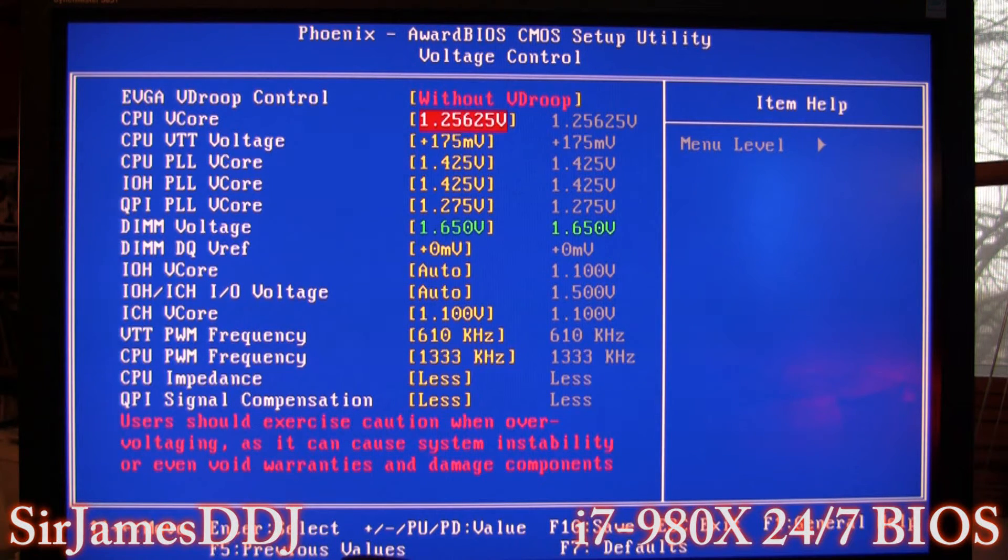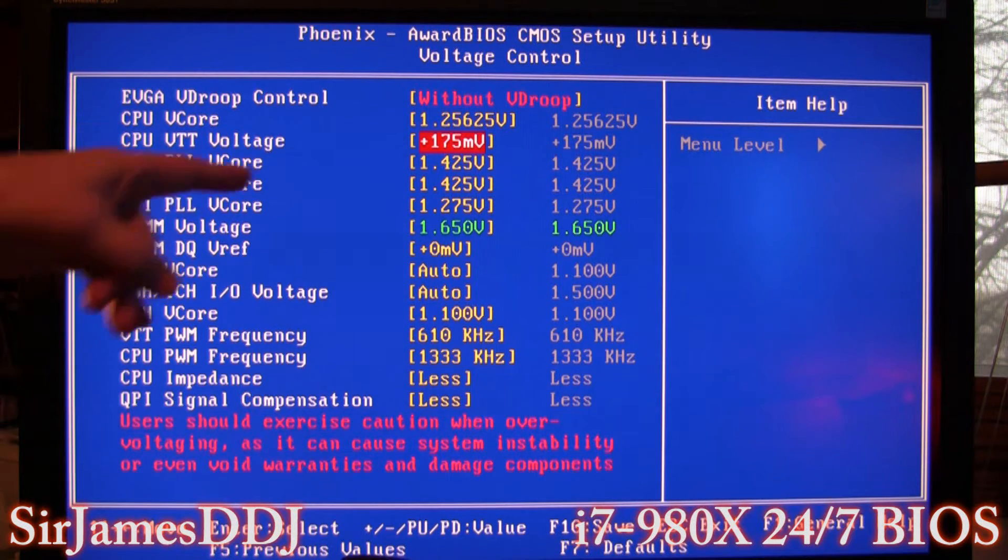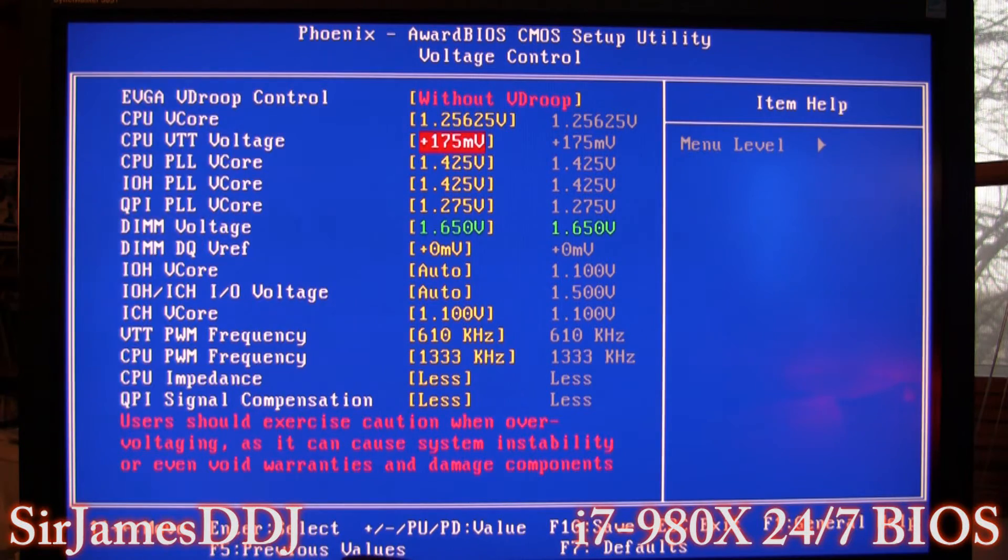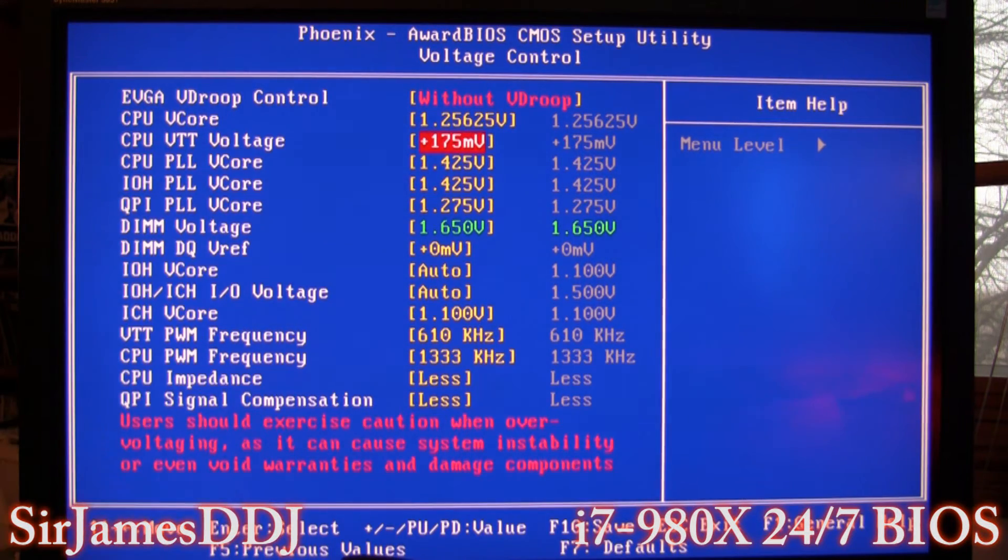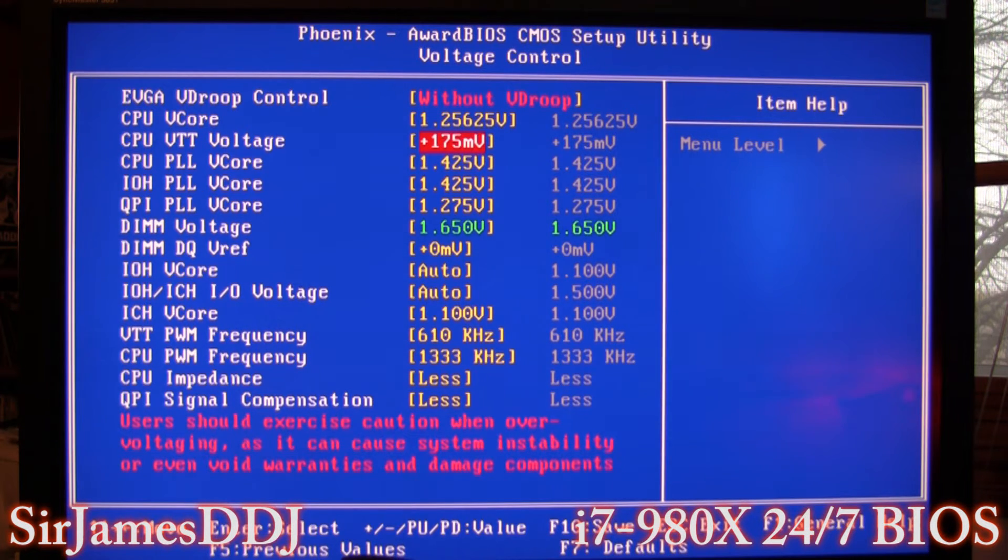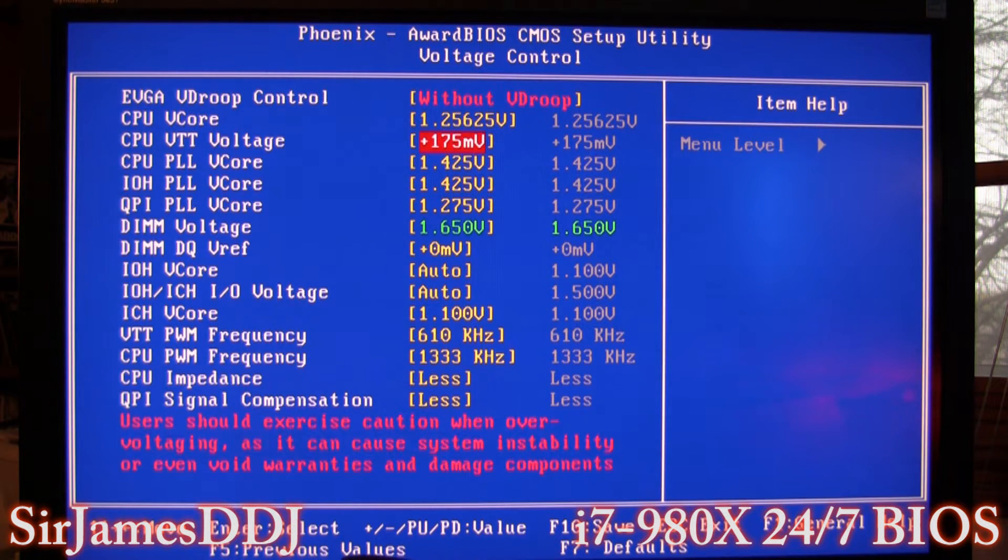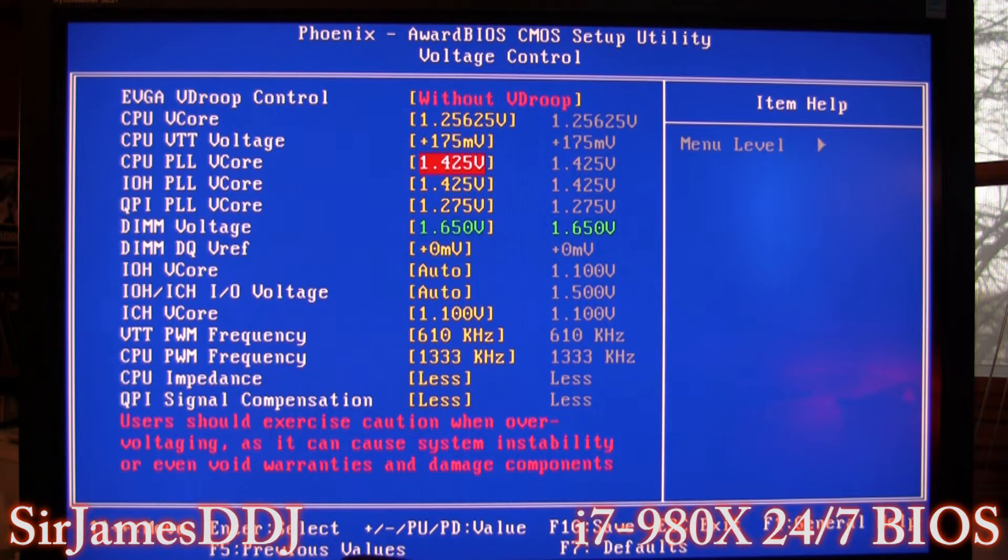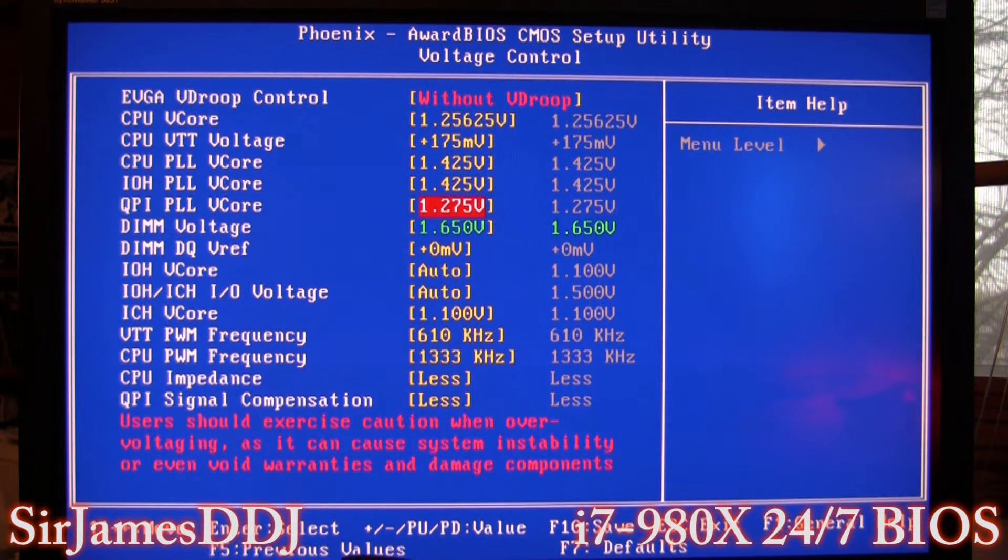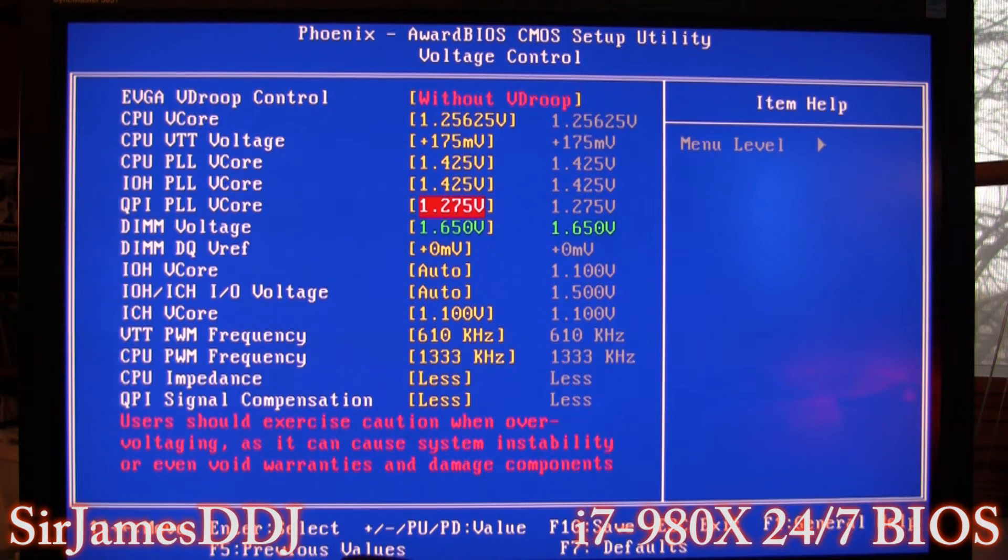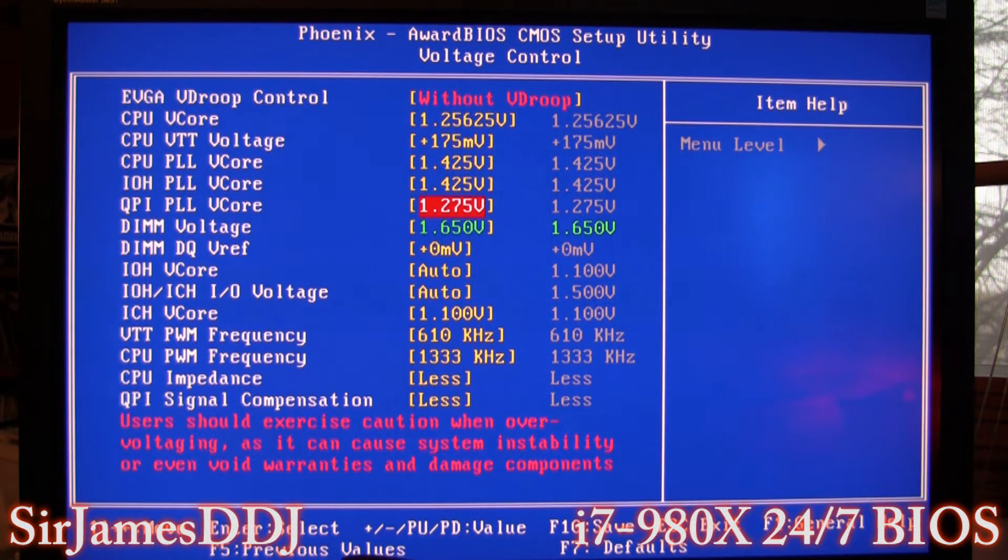And VTT, I've got it at 1.75 because it's 2000. If I dropped it down to 1866, I'd probably get away with 1.50 or 1.25. And both these I got at 1.425 and the QPI PLL is 1.275.